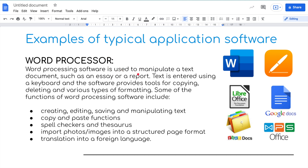You'll all have used word processors. Text is entered using a keyboard, and the software provides tools for copying, deleting, and various types of formatting. Some of the functions of word processors include creating, editing, saving, and manipulating text, copying and pasting functions, spell checking and thesaurus, importing photographs and images into a structured page format, and even translating into a foreign language.